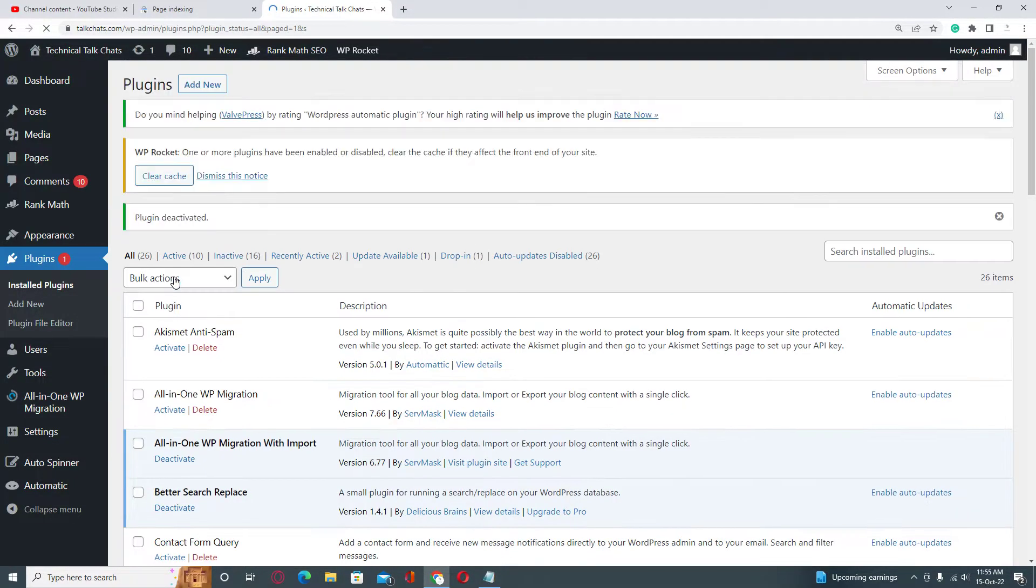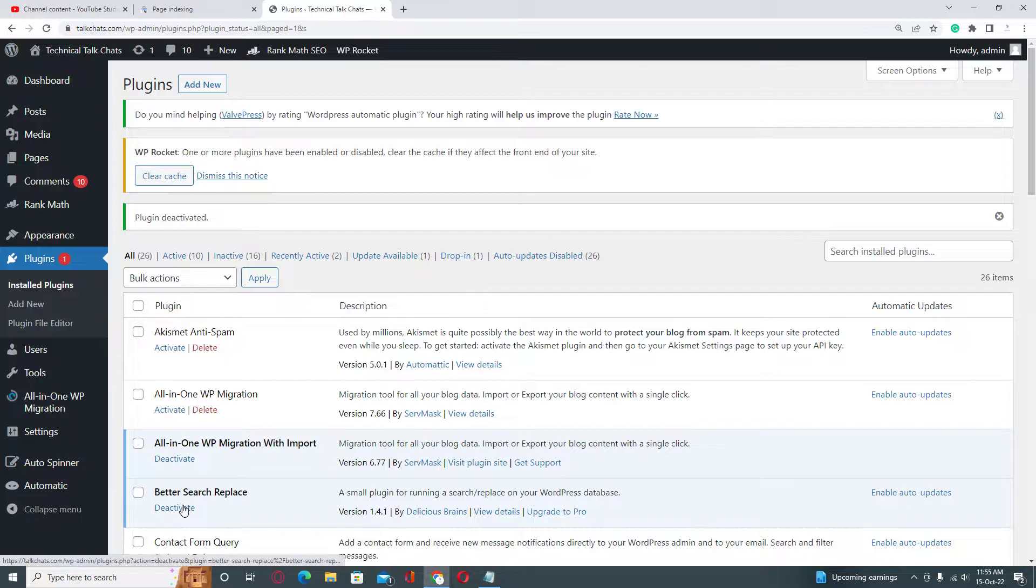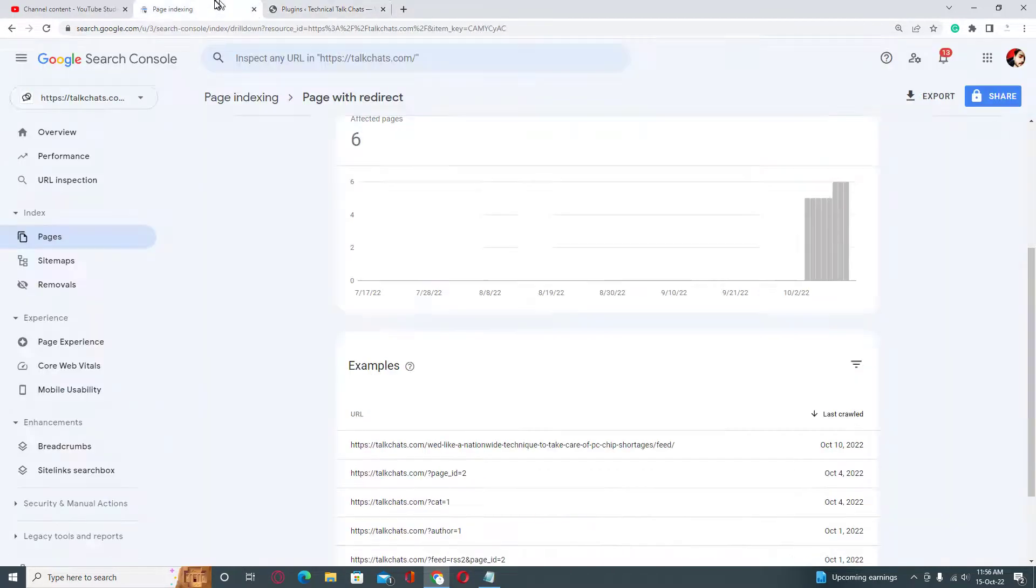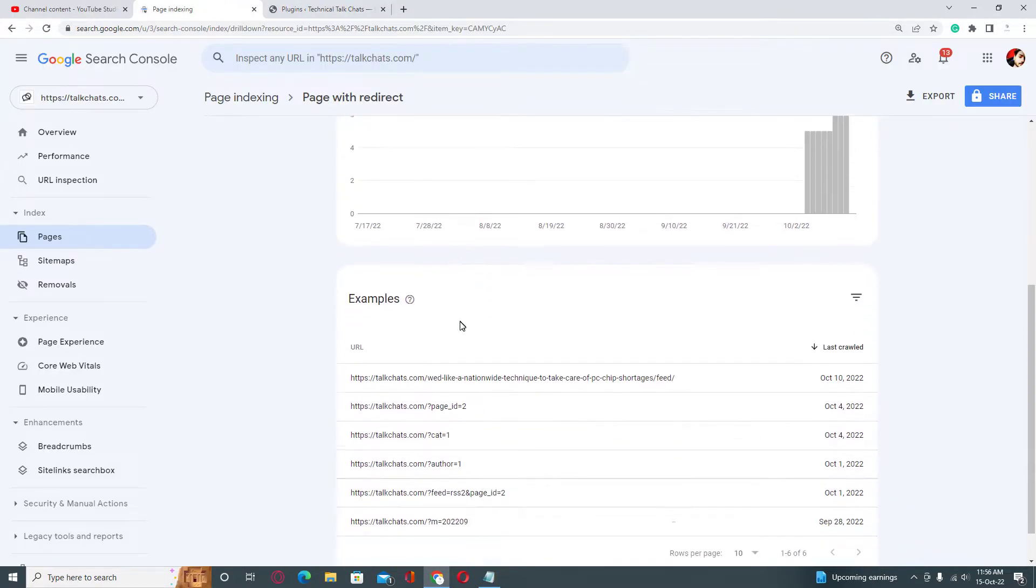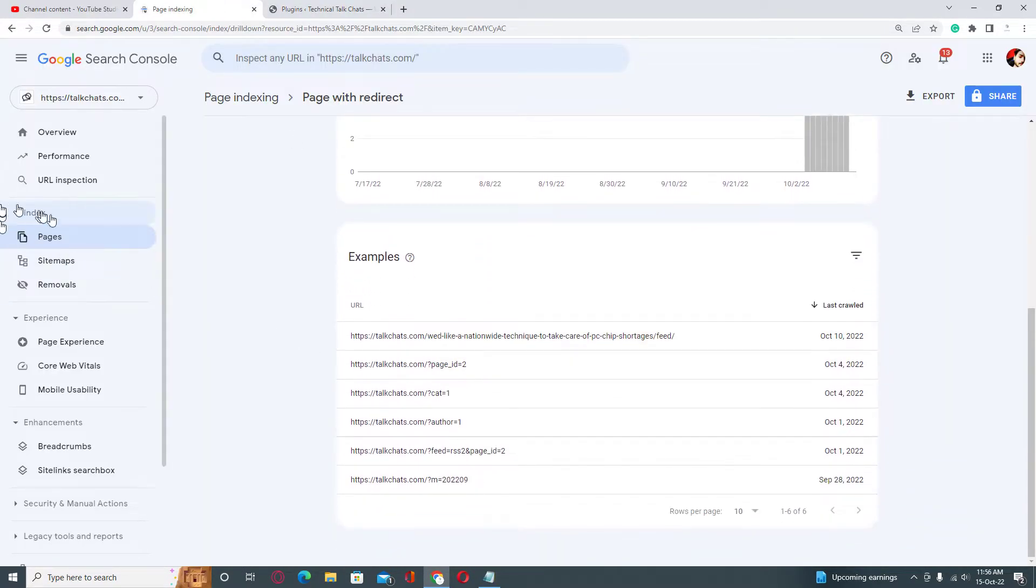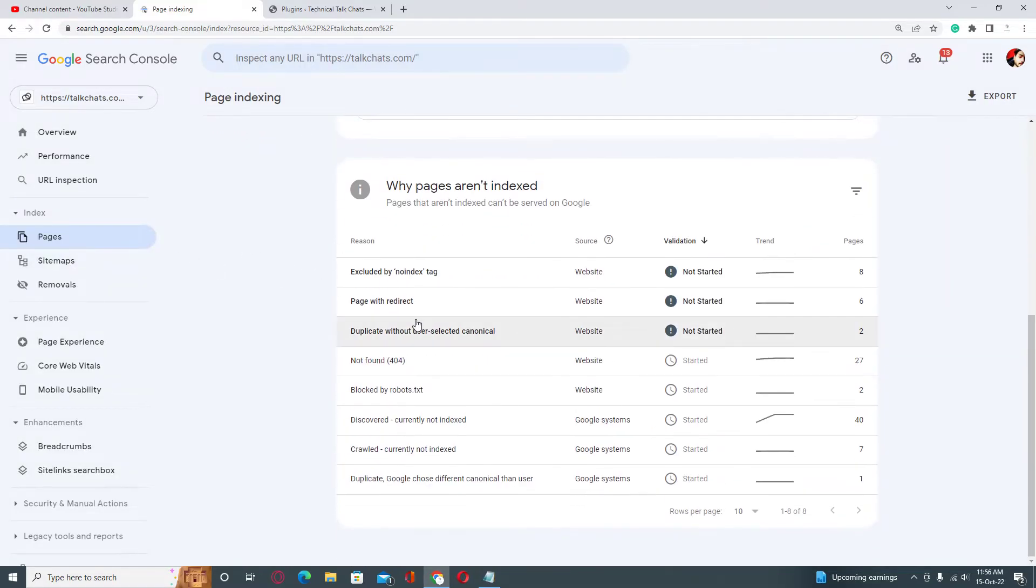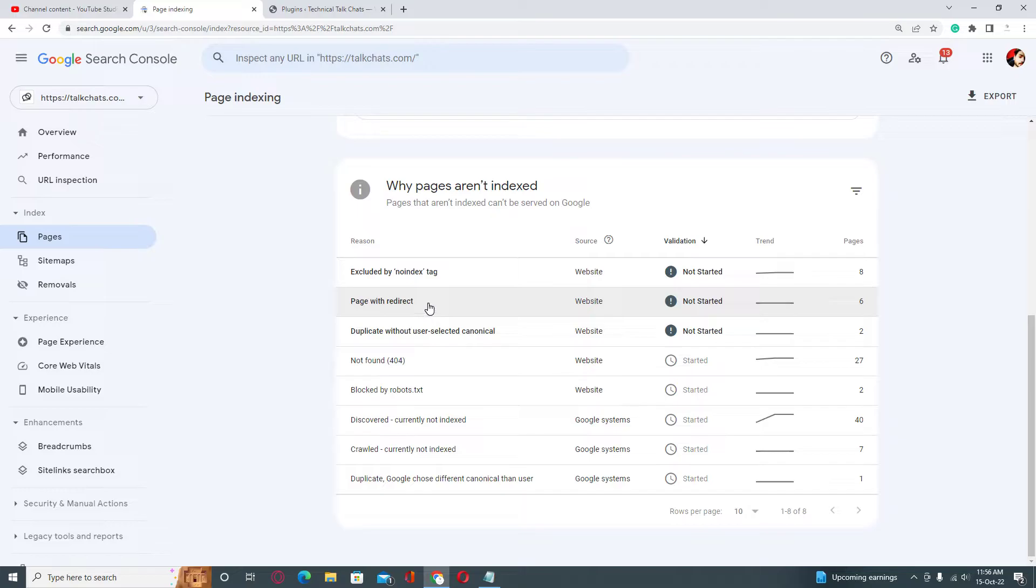it because it will create a conflict with Rank Math rules. When you deactivate it, you need to go back. Here in Pages, just don't make one mistake like